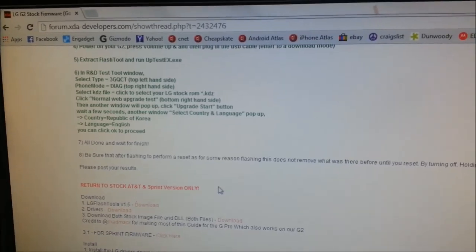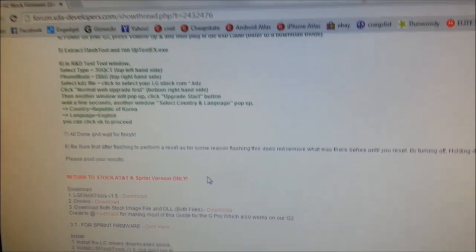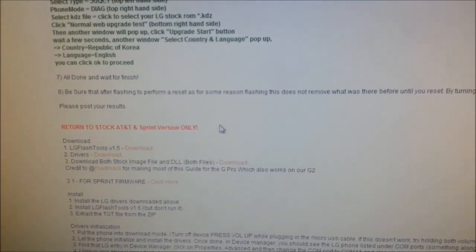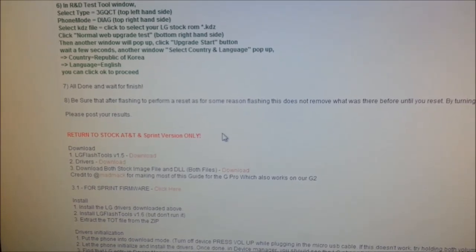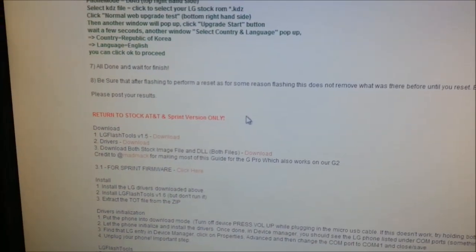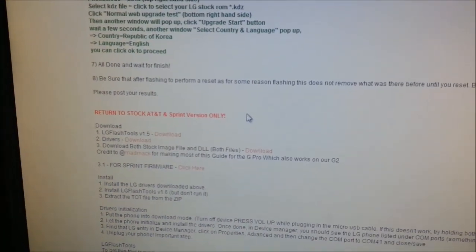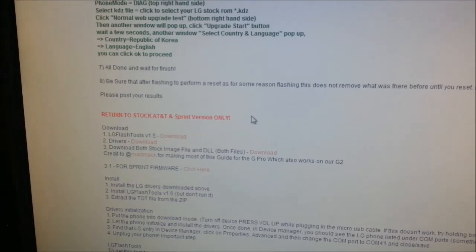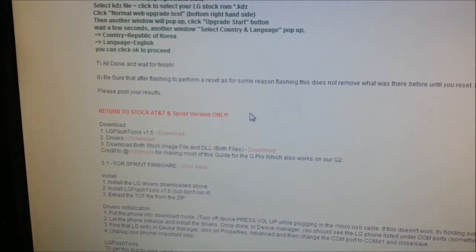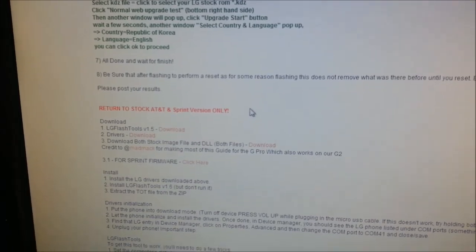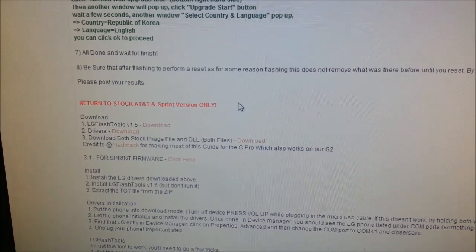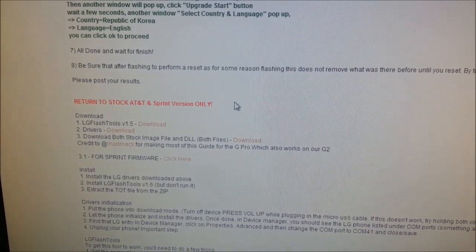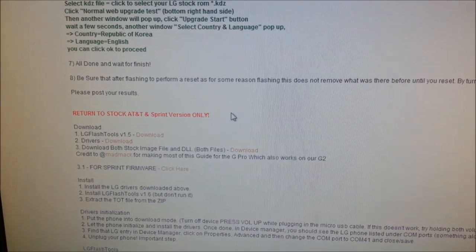The first thing you want to do is go to the link below to the XDA developer site, and it'll give you the links to download the LG Flash tool. It says version 1.5, but I believe if you go to the link, it's going to let you download version 1.6.0.1, which is what I'm using here. I'm not sure what the difference is, but it works.